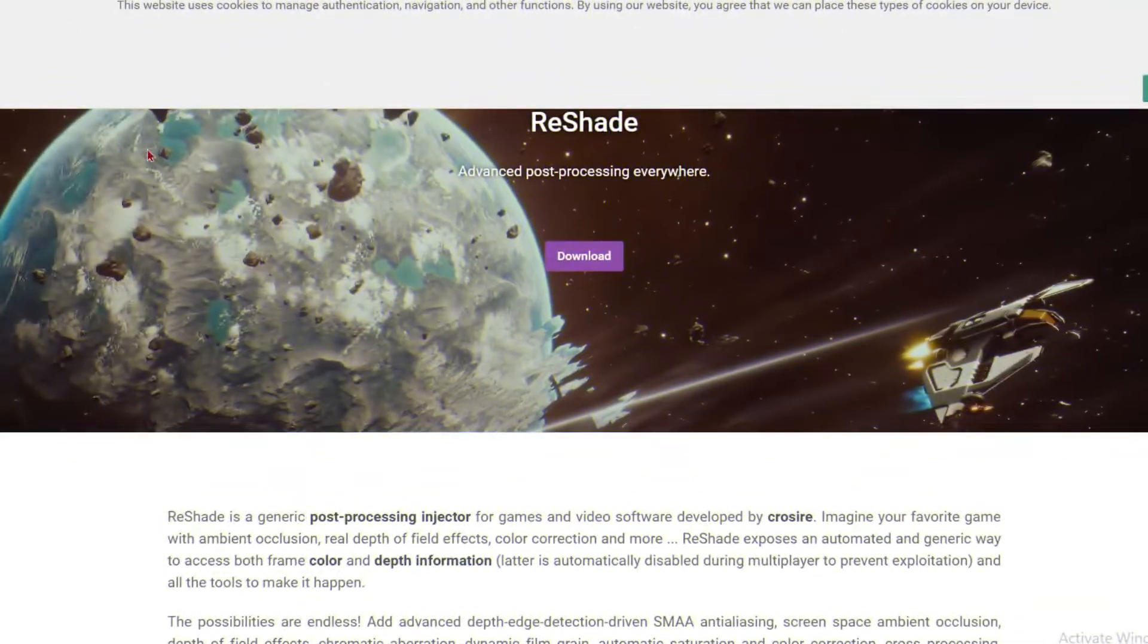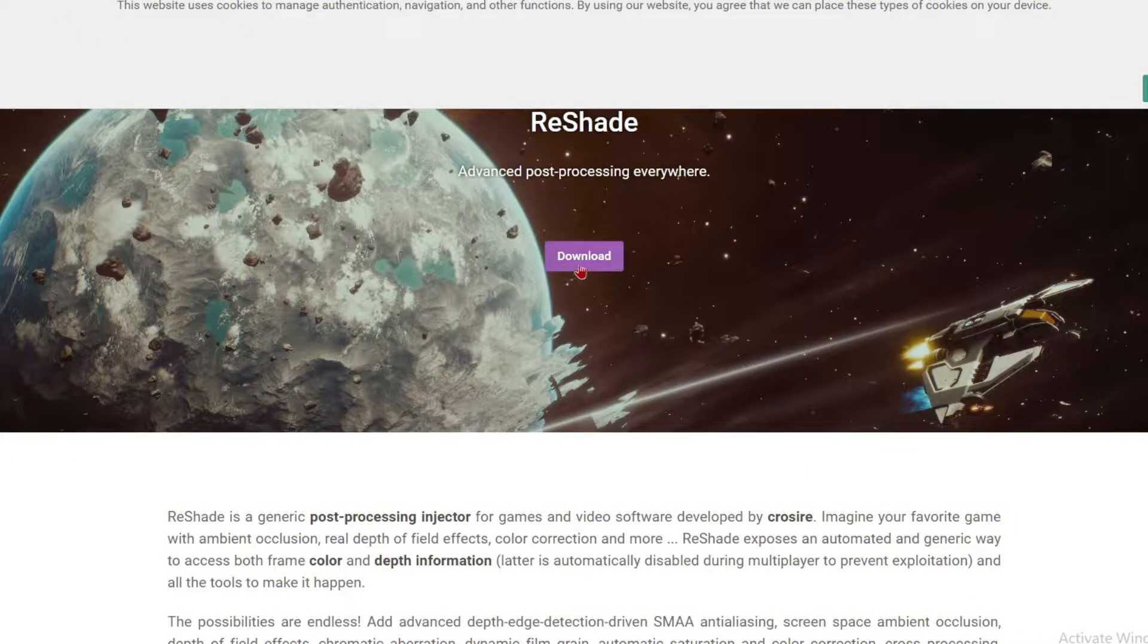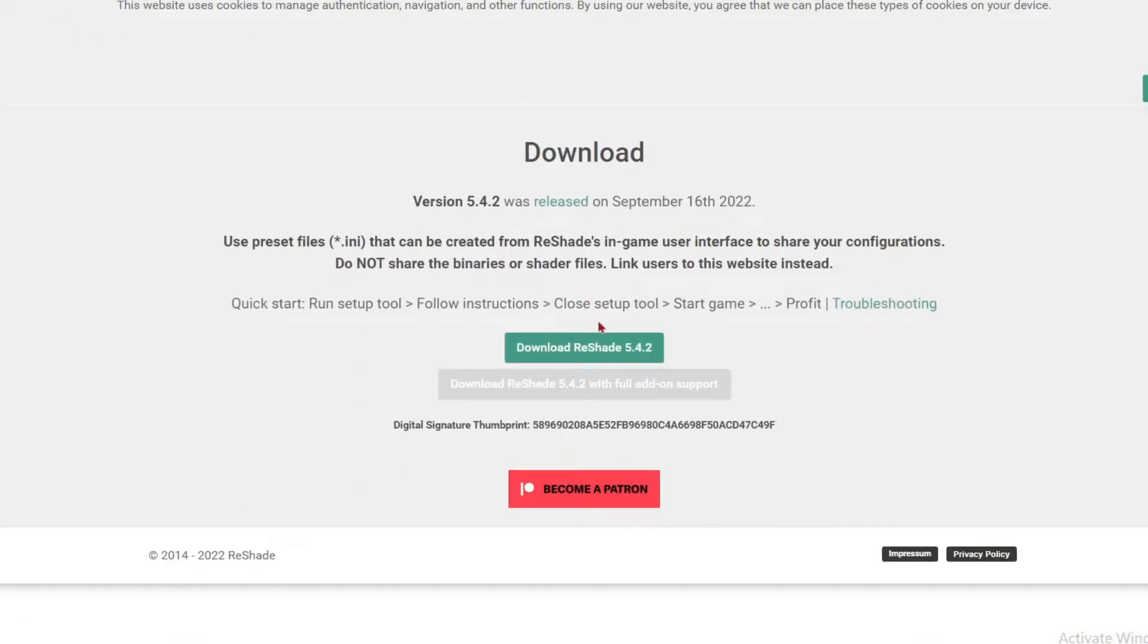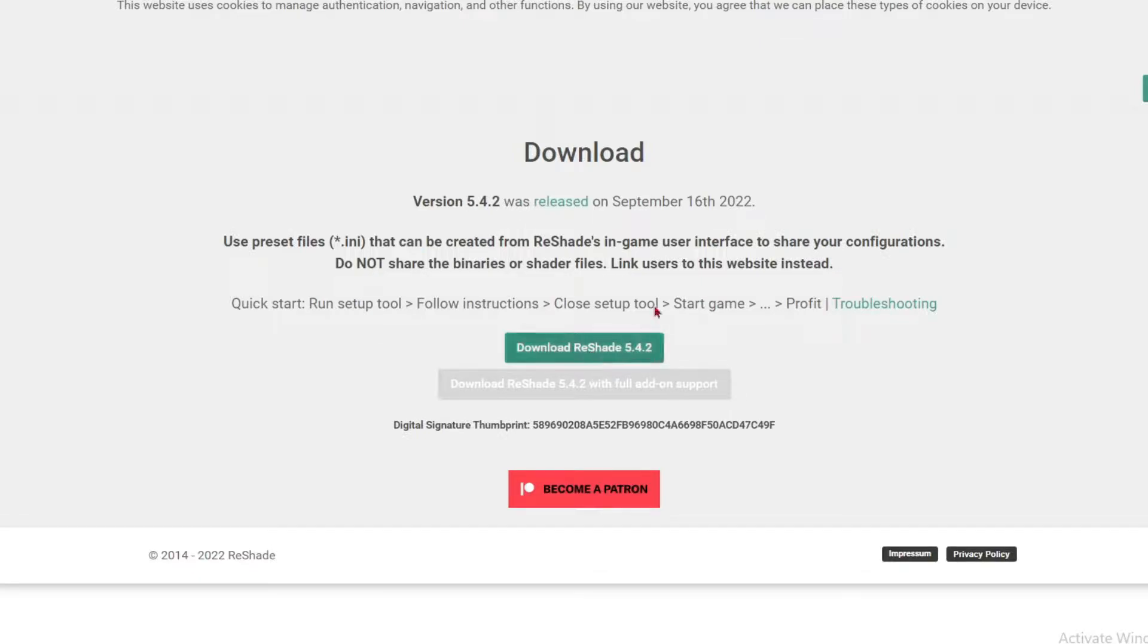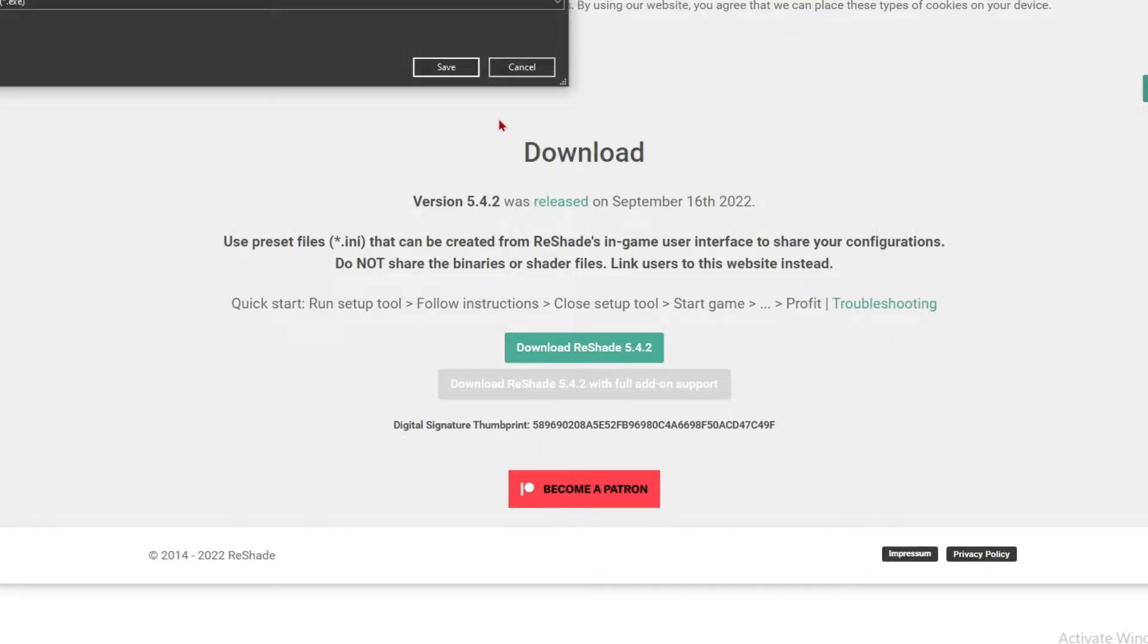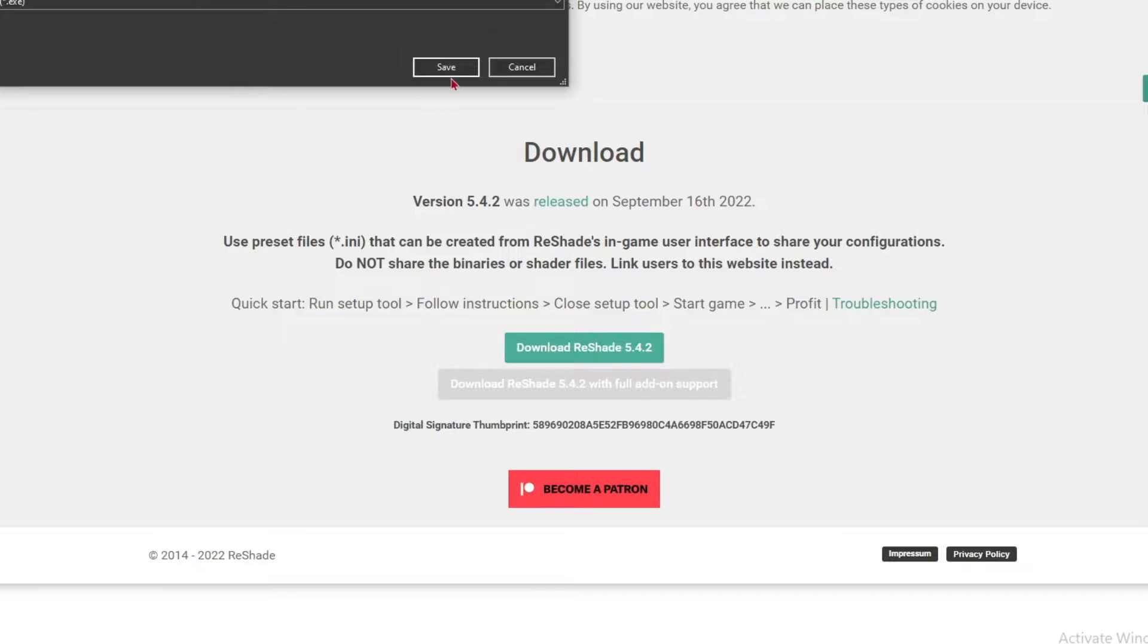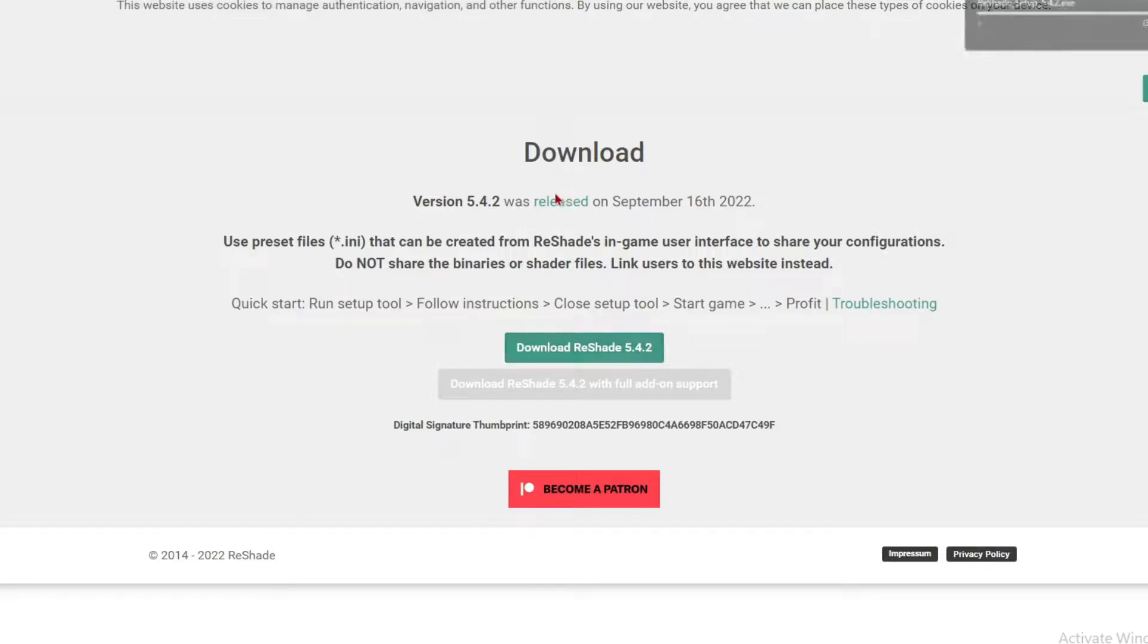Head over to the website, I'll have the link in the description. Click download, and I've already done this but I'll do it again. I have no clue what's going to happen if I download it again, but download the setup.